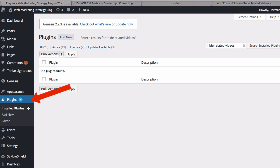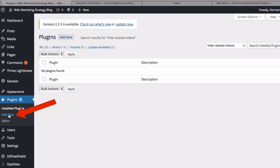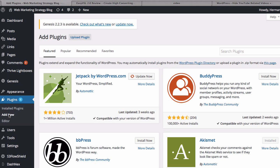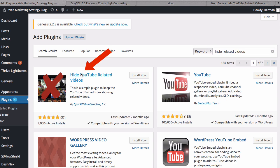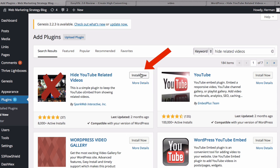You can also log into your WordPress website. Go to the dashboard, plugins, add new. In the search plugins box, enter hide related videos. Click search and here's the plugin. Just click install now and the plugin will be installed.